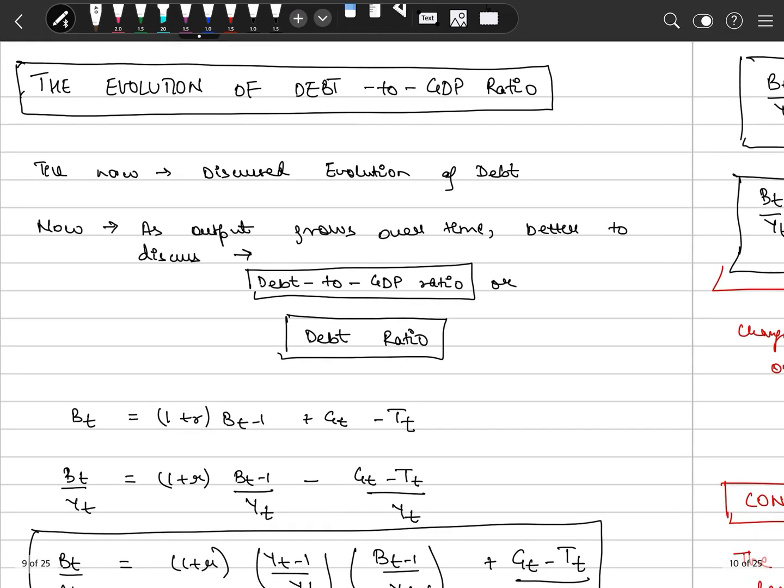Okay guys, we have covered one objective of this chapter — understanding and analyzing debts and deficits. The next part is the debt-to-GDP ratio.